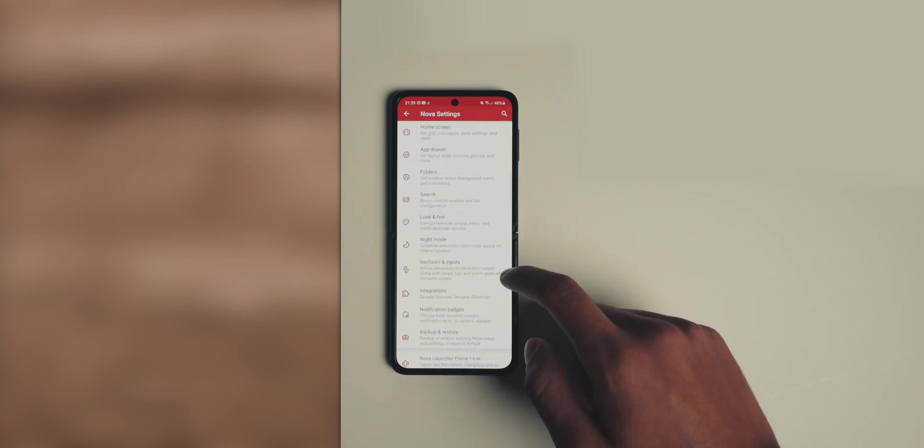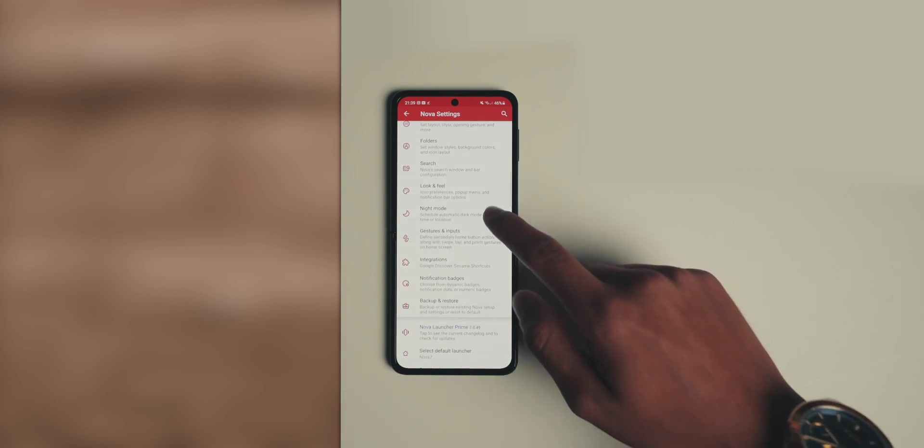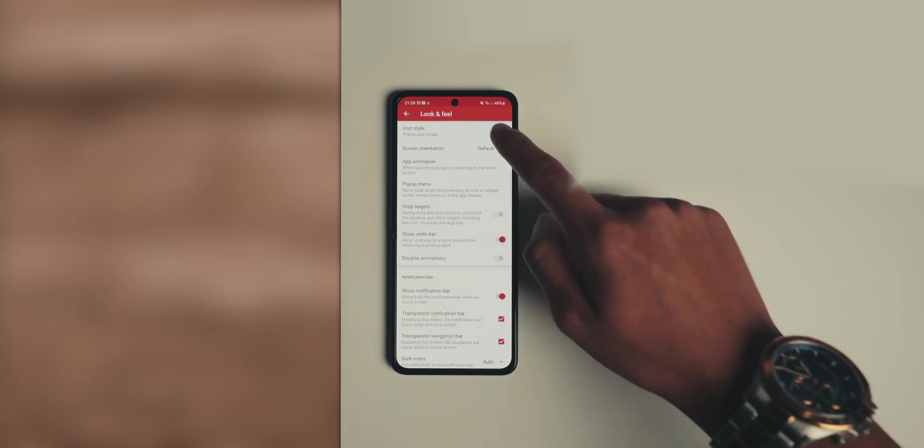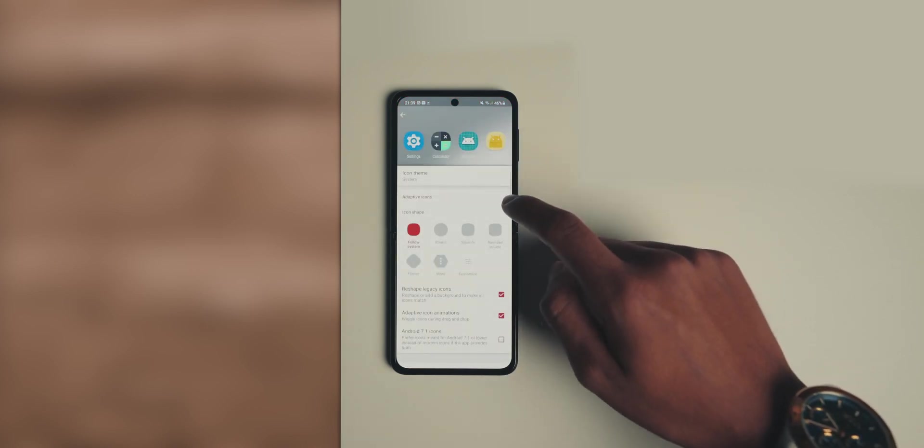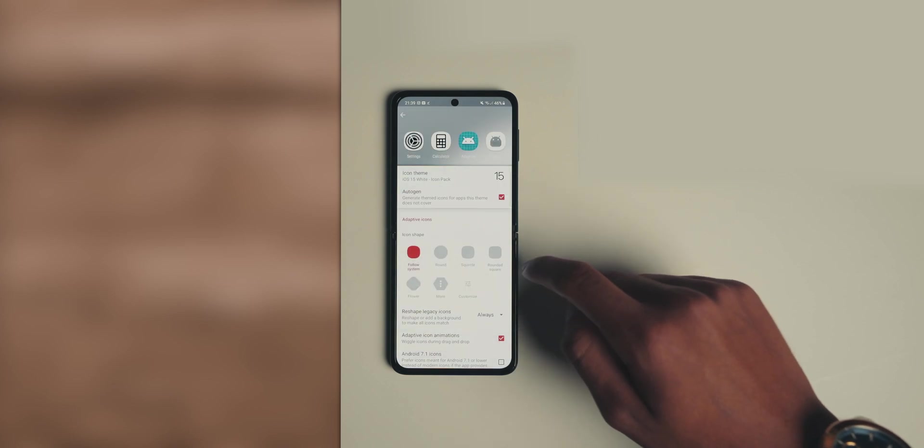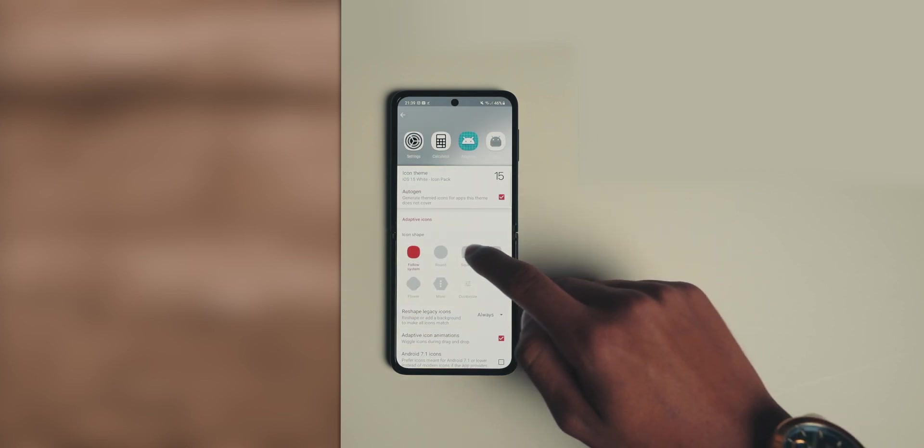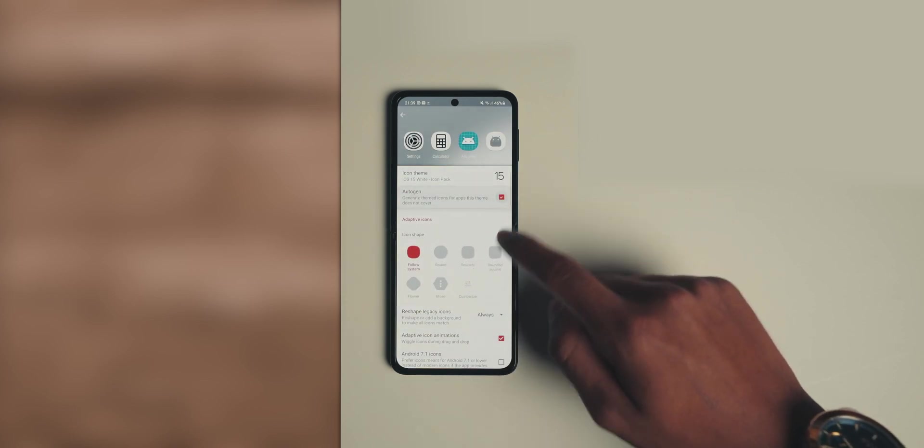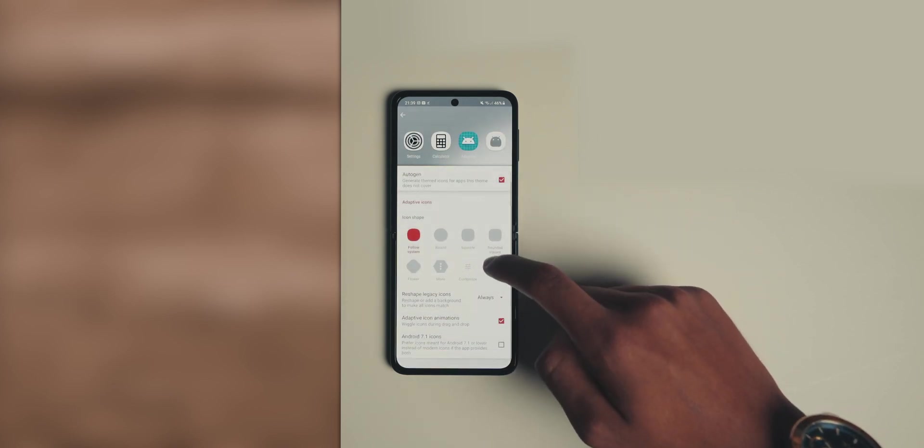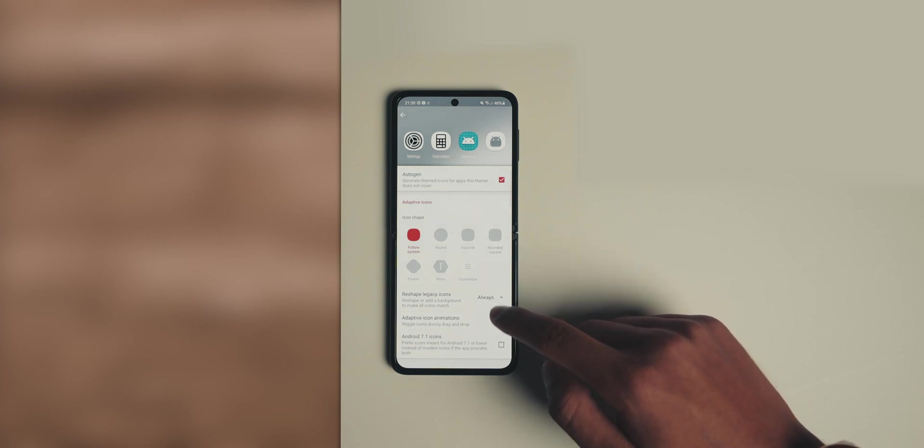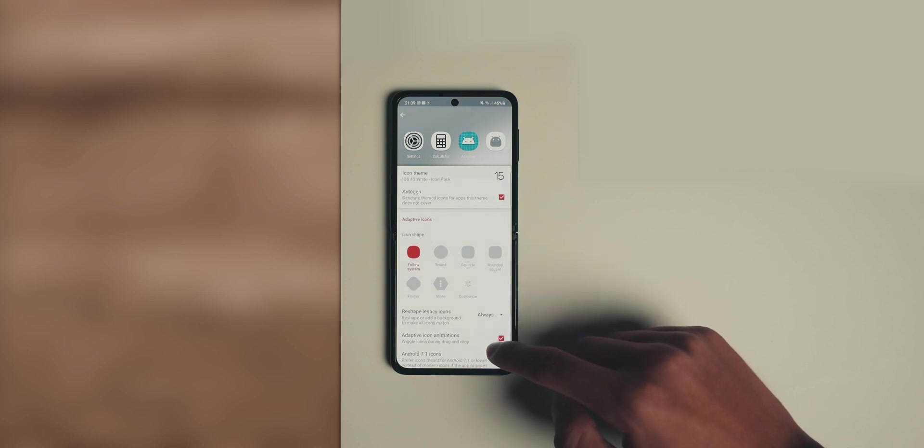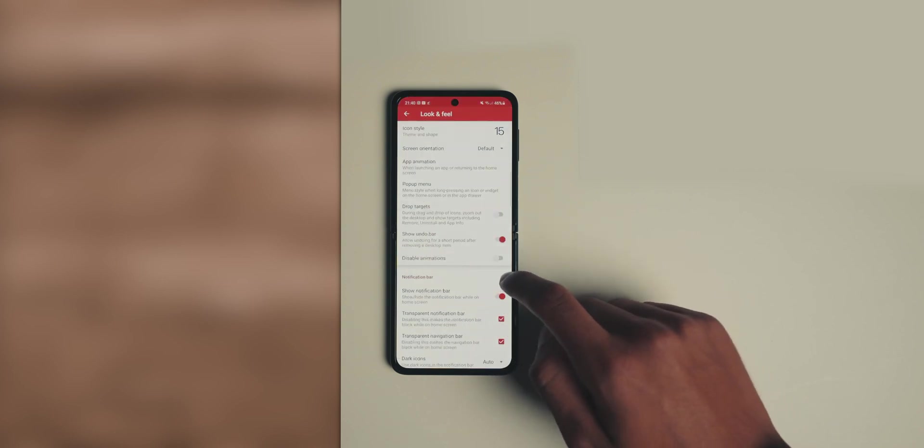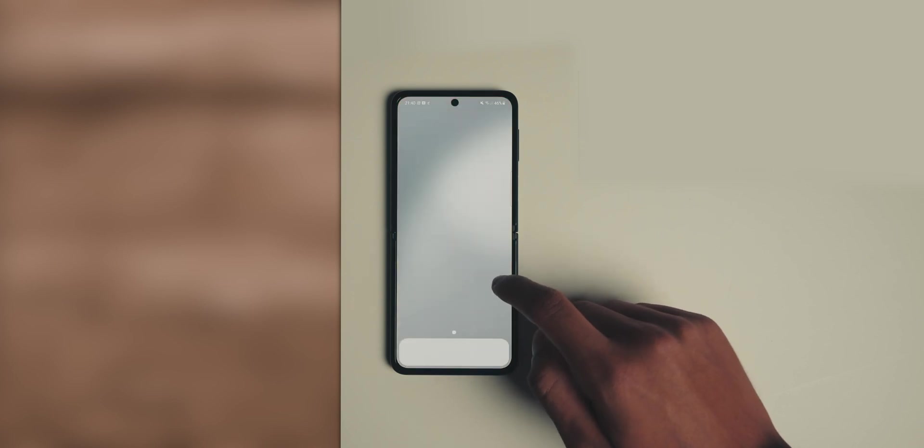Back into the main settings, head into look and feel. Go to the very top into icon style, icon theme, and then choose the icon pack that we downloaded. Make sure it's following the system theme and make sure adaptive icon animation is set. Just keep everything else the same. Now that's it for the settings.